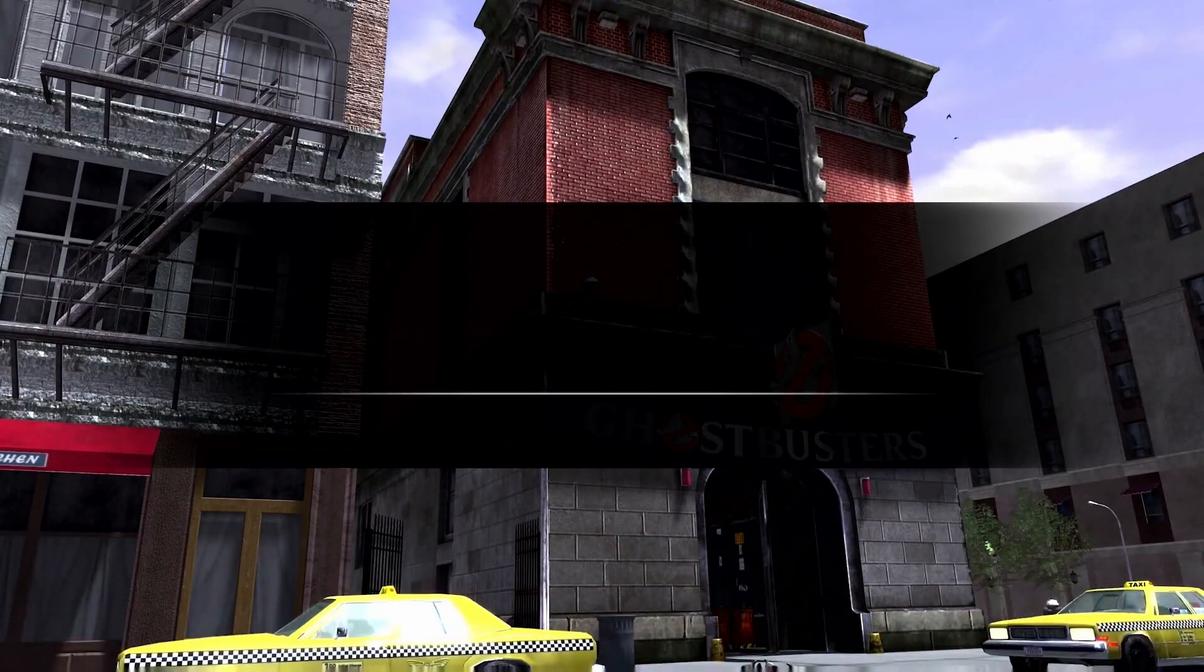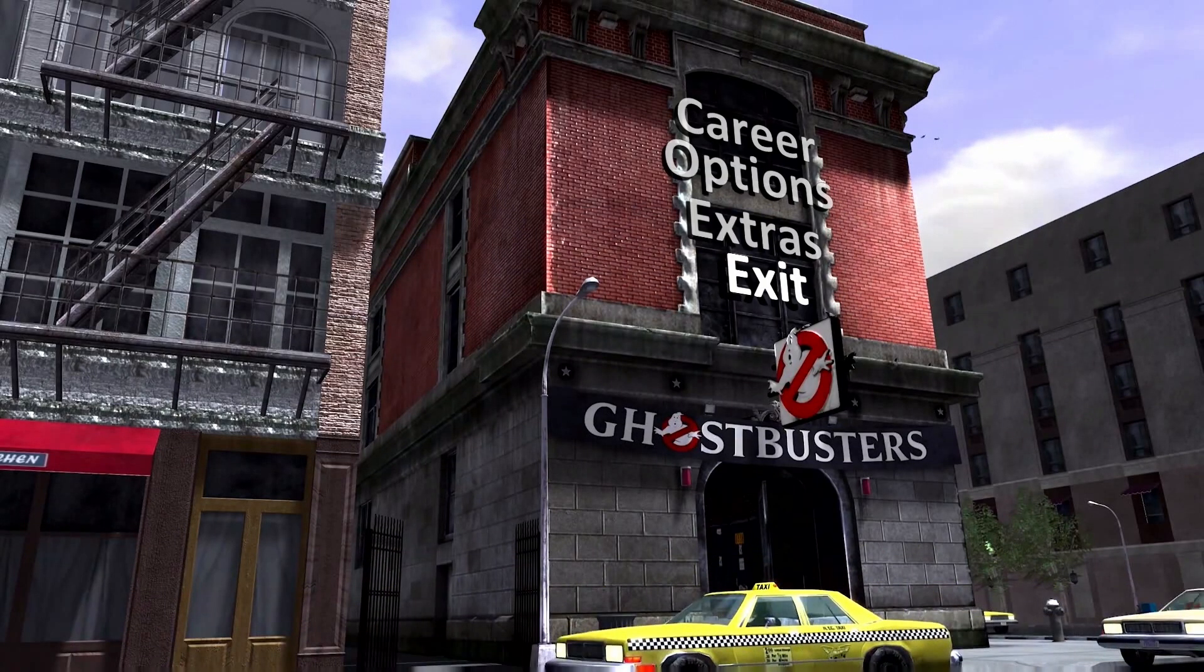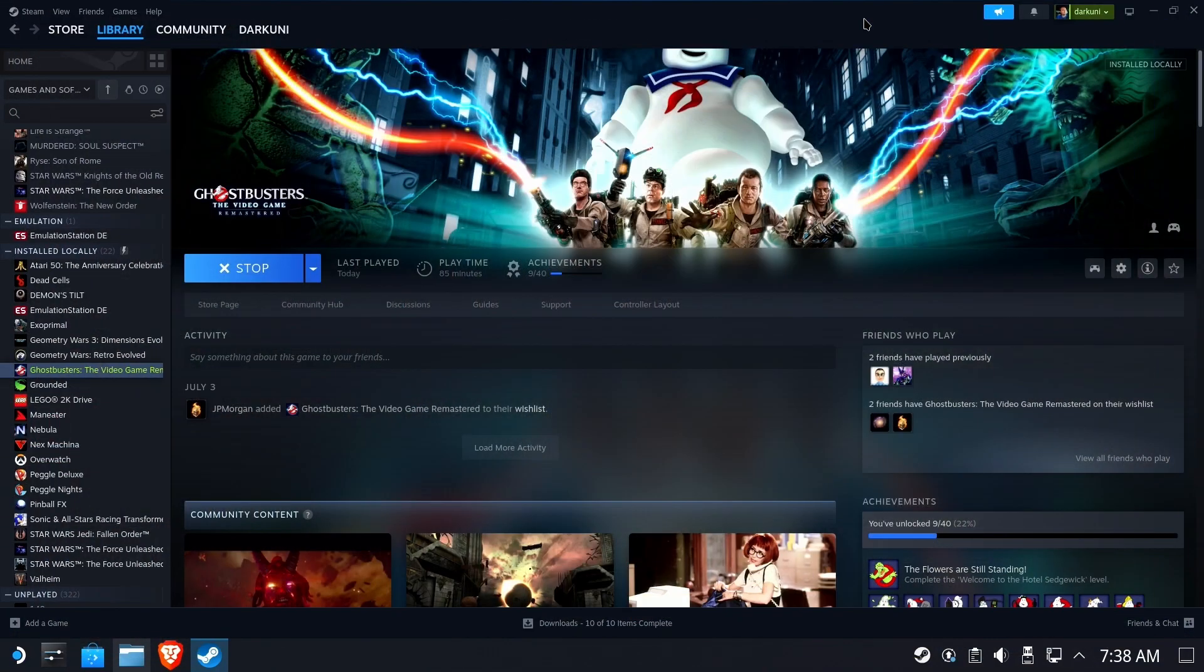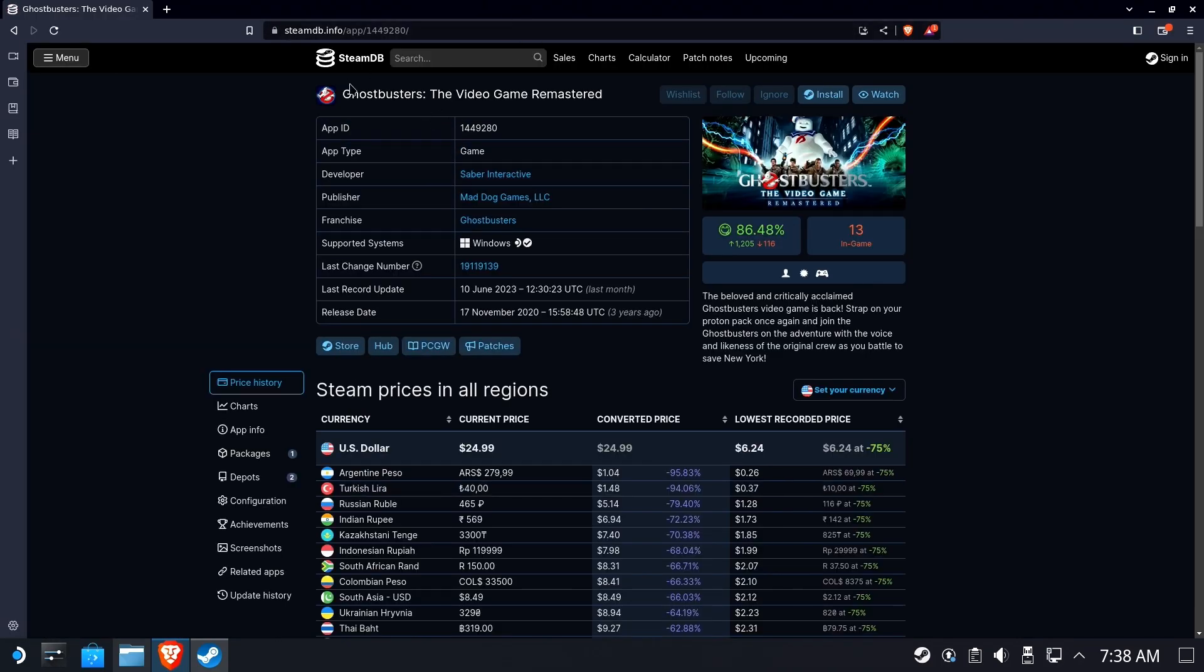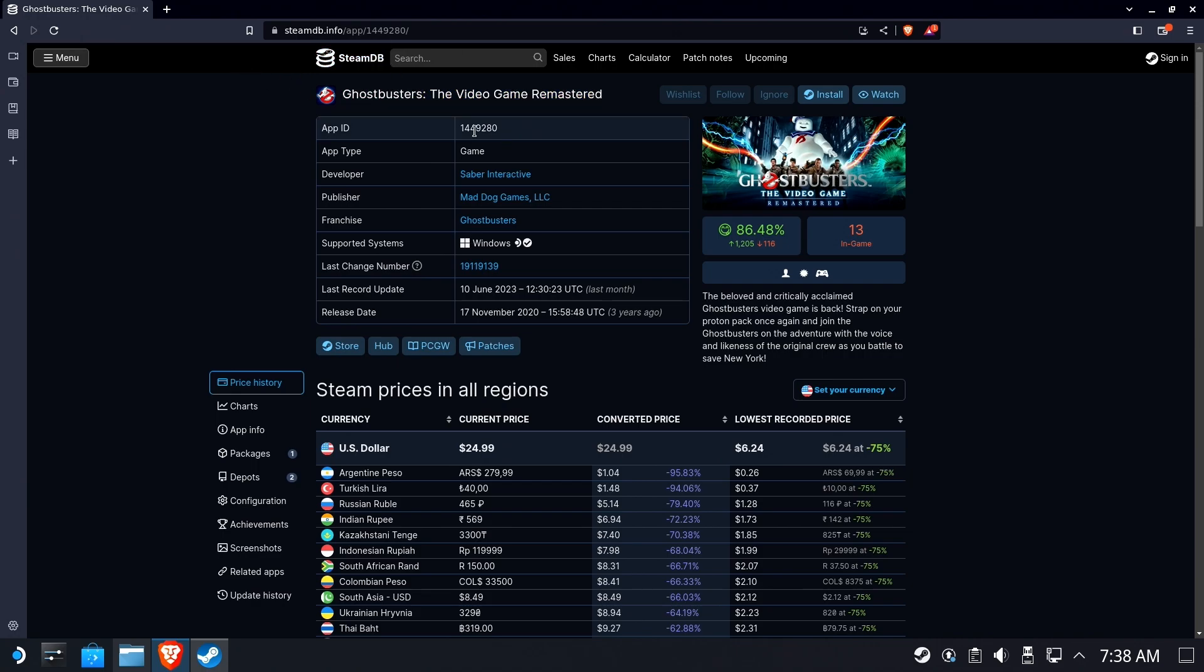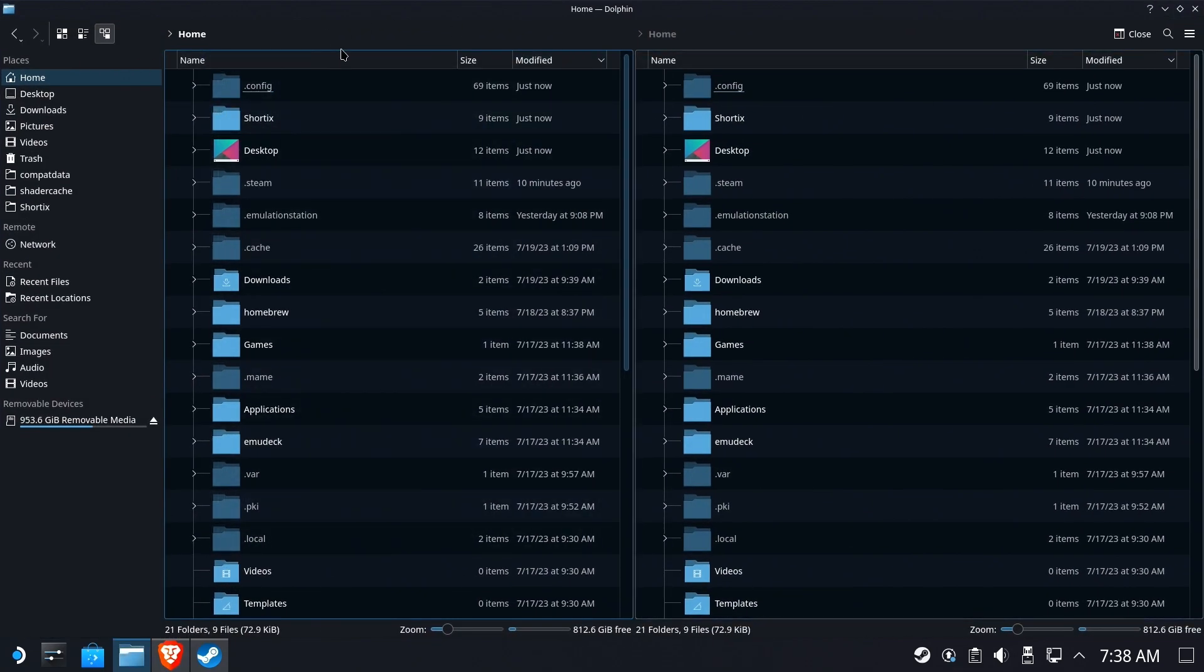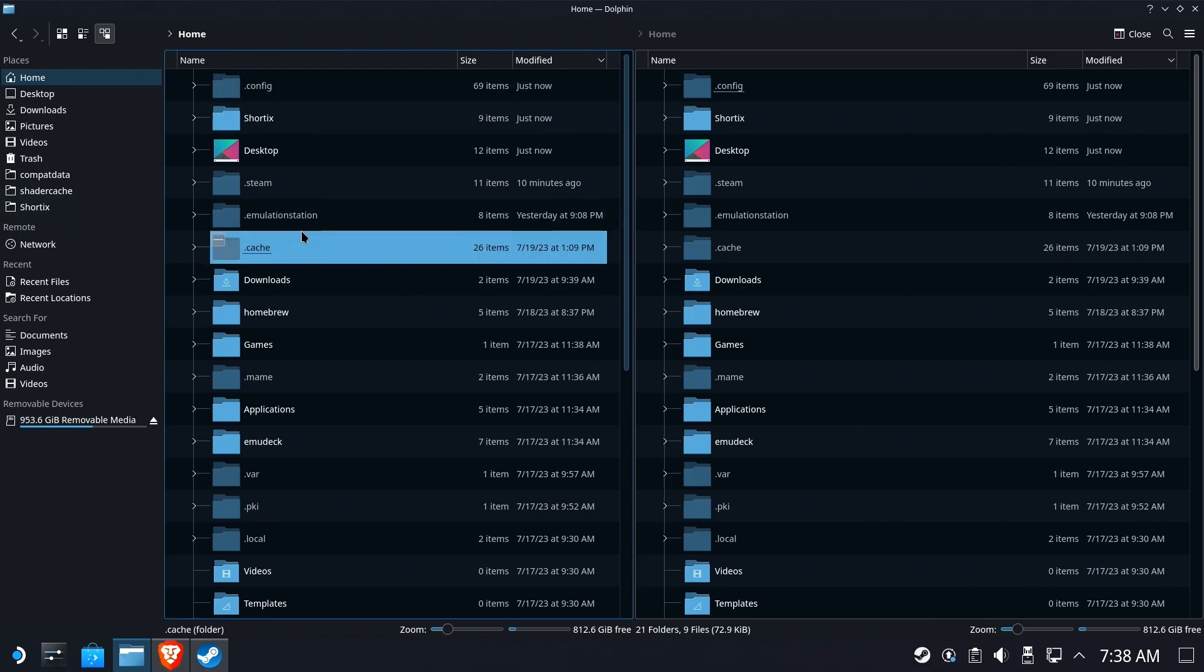So let's go in and find our save game data and make a backup. Now this varies from game to game but we'll use Ghostbusters as our sample. So we're going to go find the app ID of Ghostbusters, the video game remastered on steamdb.info and it's 1449280. That's the same for any single person that installs Ghostbusters. It's always the same number.